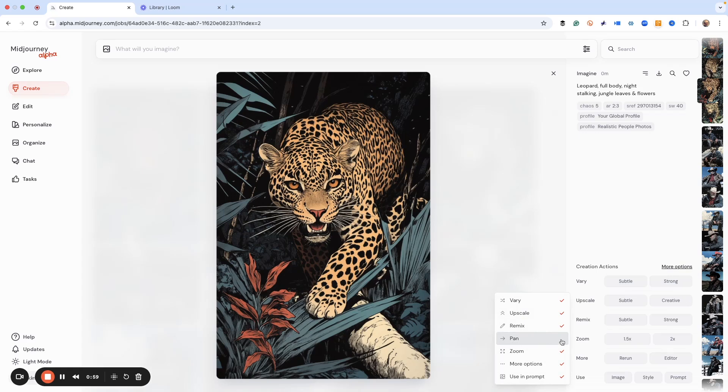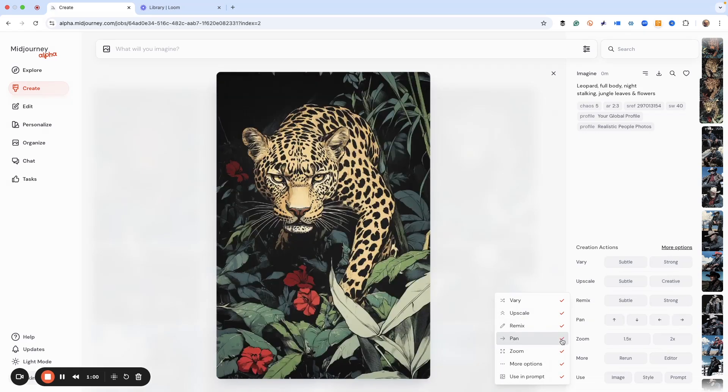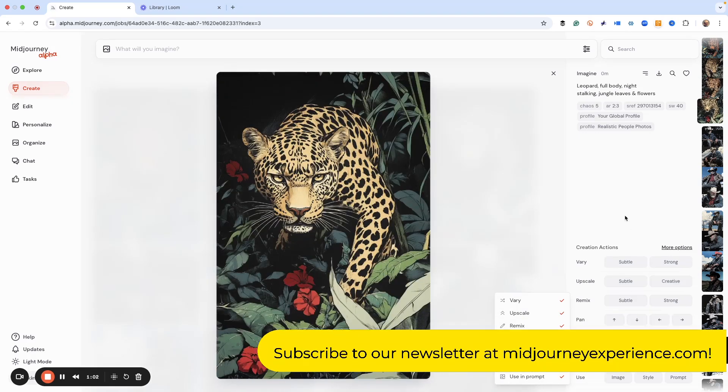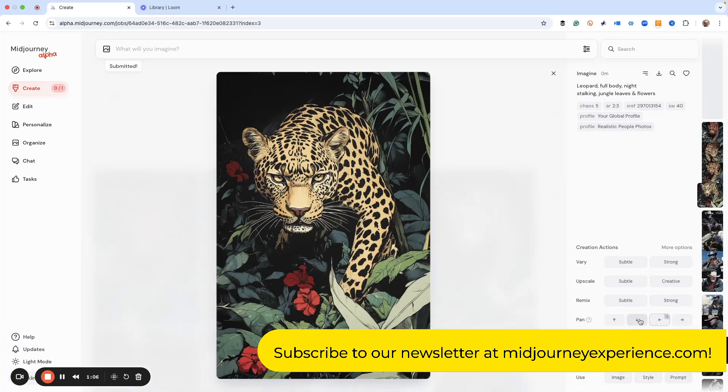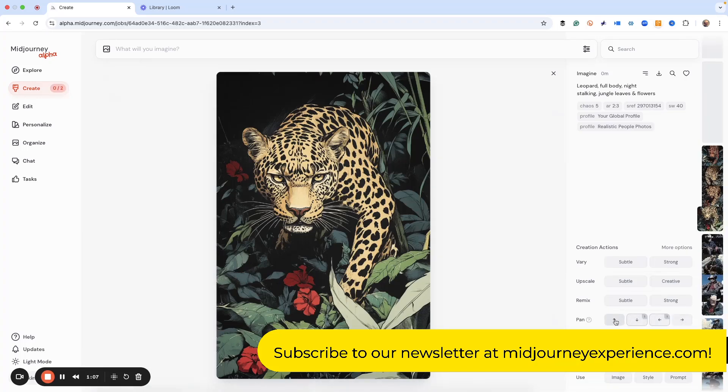Right here, we have the pan button. This could be really anything that you might have hidden. And then I can pan to the right, to the left, to the up and down.